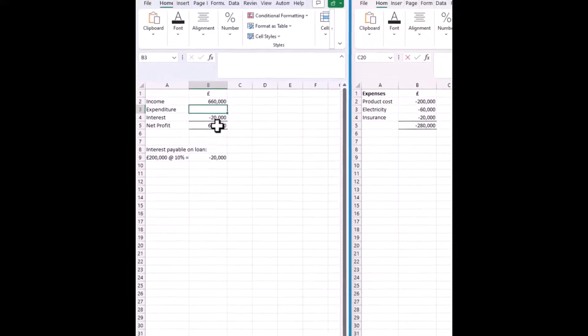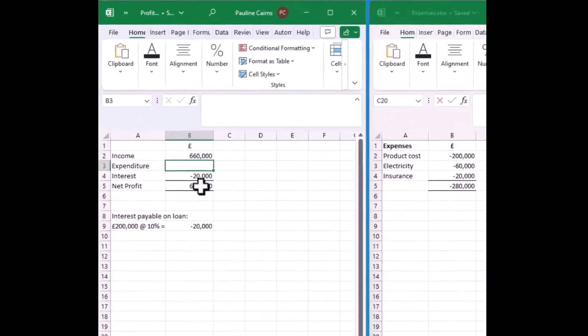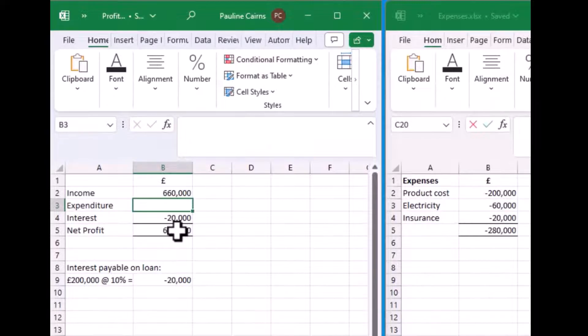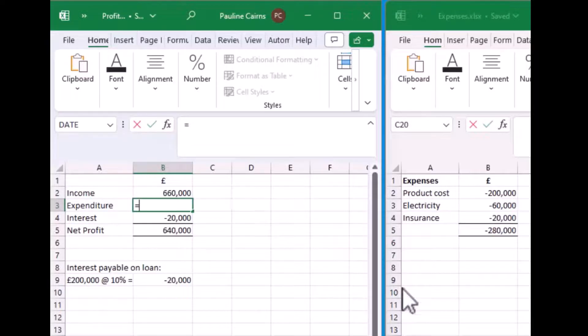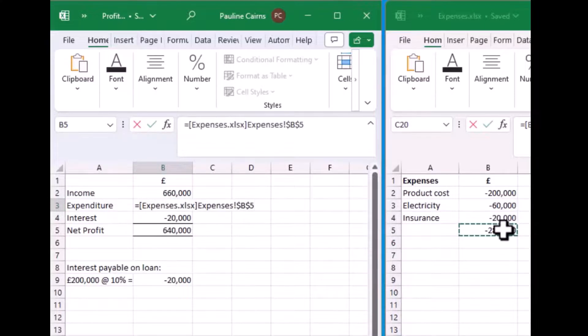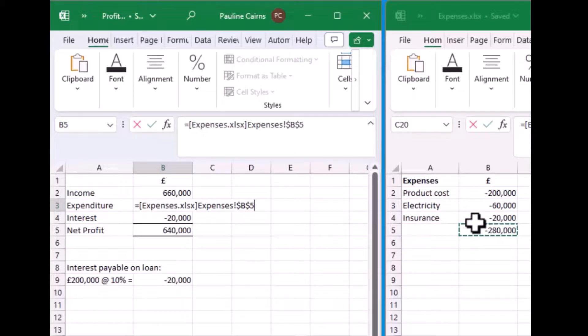Exactly the same applies to linking to a figure in another spreadsheet. You press equals, locate the figure on the other spreadsheet you wish to link to, and then again press return.